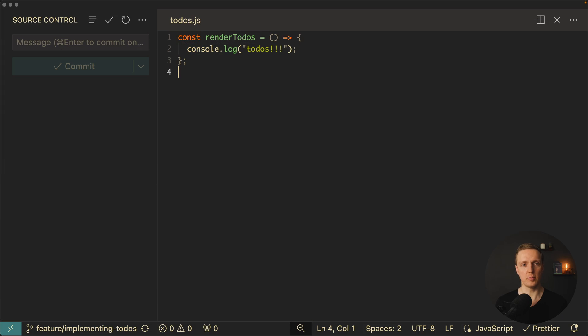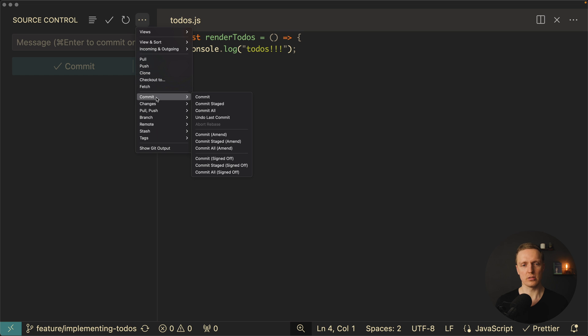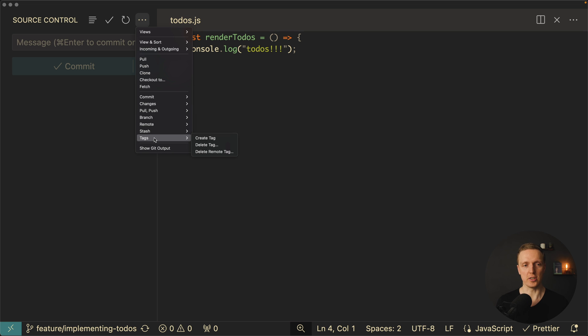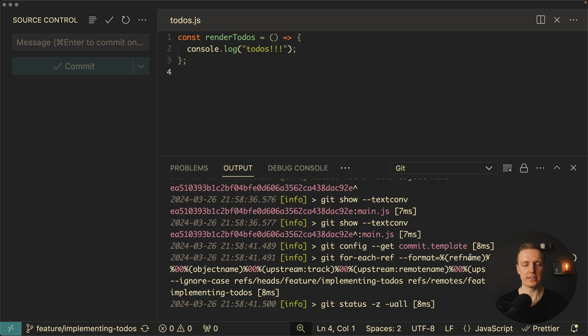So this is the basic workflow with git. If you need more here on source control you can click and you are getting quite a lot of stuff. You can just call like push, pull, clone, checkout if you need, fetch, also different commits, changes, stash if you want to stash some changes, create tags and much more. And additionally to that if you are curious what git is doing underneath you can always click show git output and check what commands are being executed exactly.